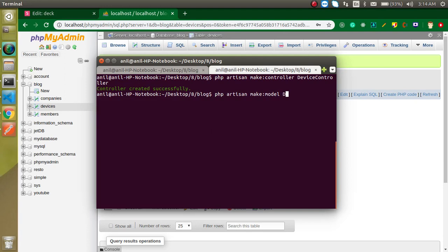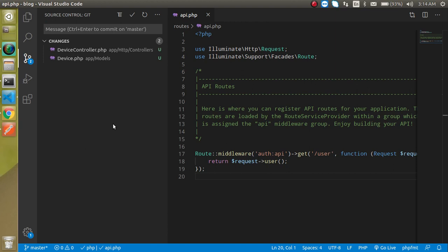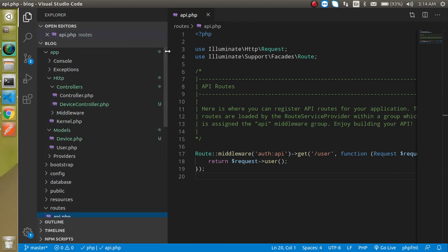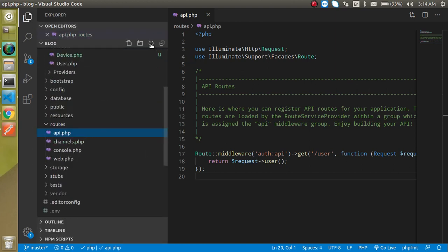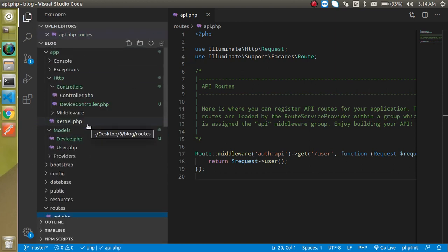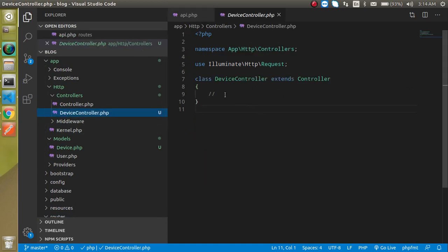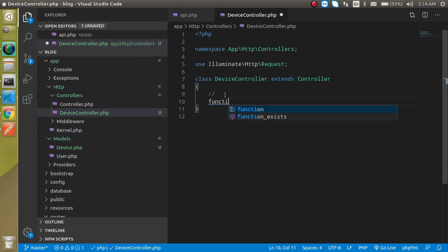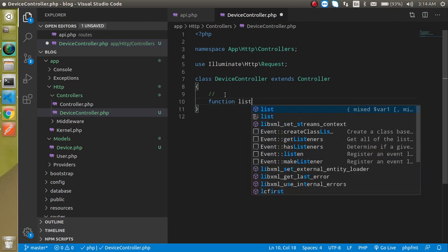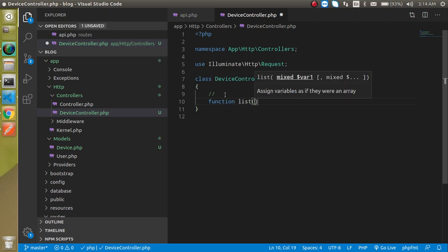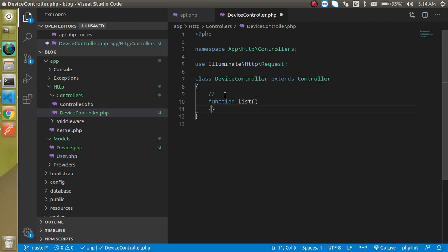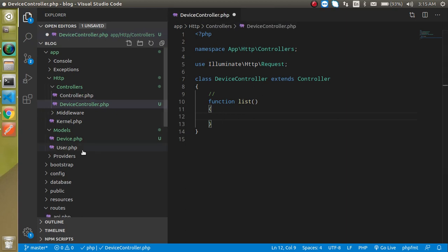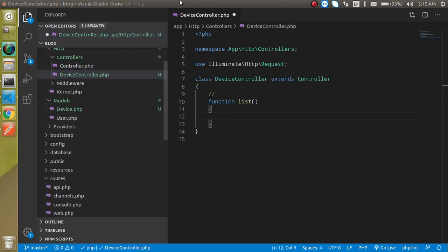Now let's make a route for the API. Before that, let's create a function here so we can use this function in routing. Just write here 'list' and here we will return some data, but for the moment we can just leave it blank.